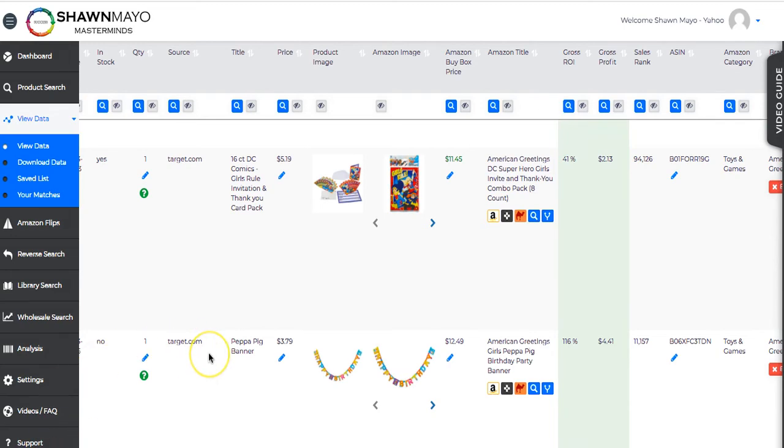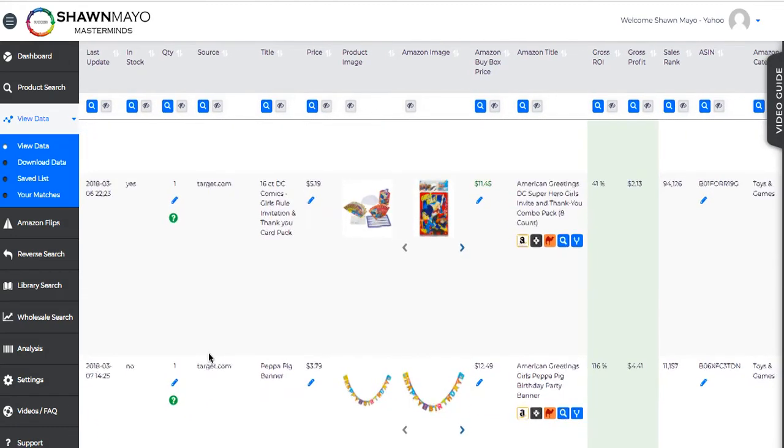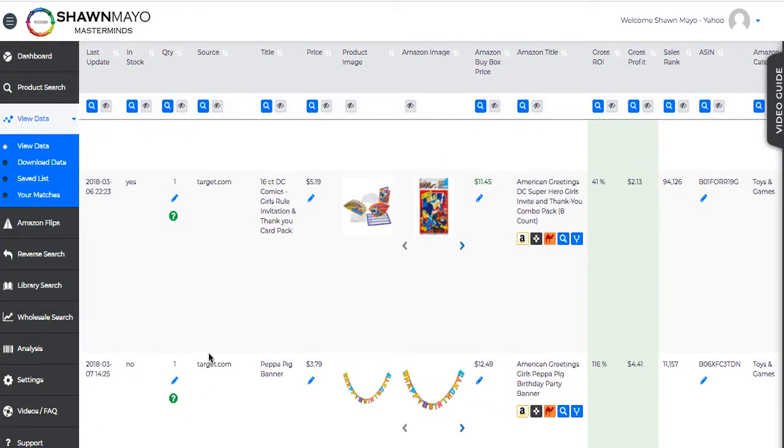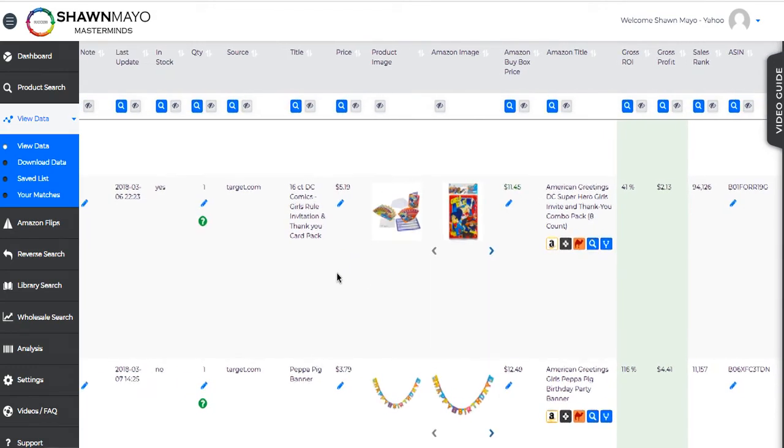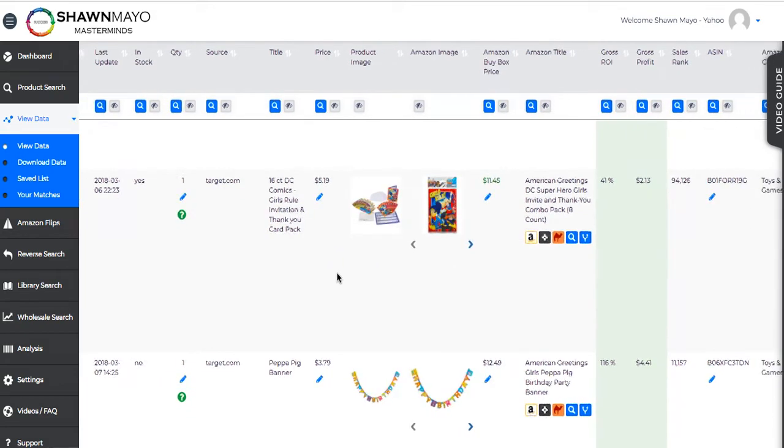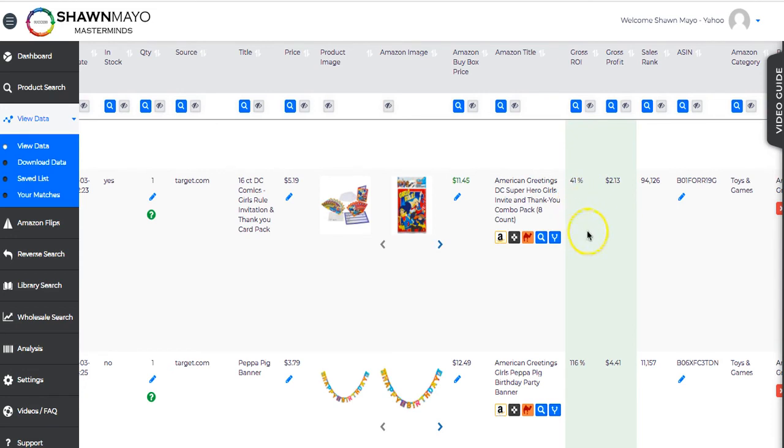And here's another one that's found at Target. DC Comics Girls Rule Invitation. Found it at Target. It's $5.19. The buy box price is $11.45. And we're making about a 41% profit, which isn't bad. We're buying for $5, we're making $2.13 on it.